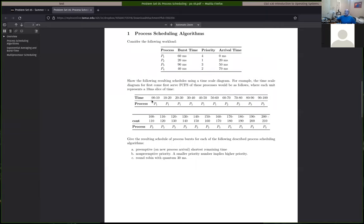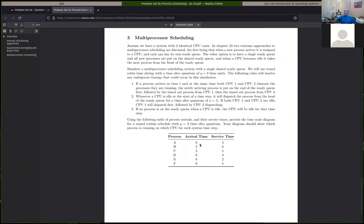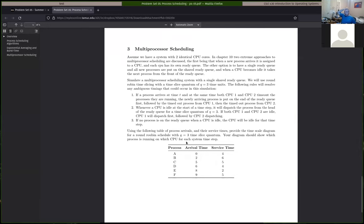It can definitely happen on the second problem that sometimes CPU one or CPU two ends up being idle.